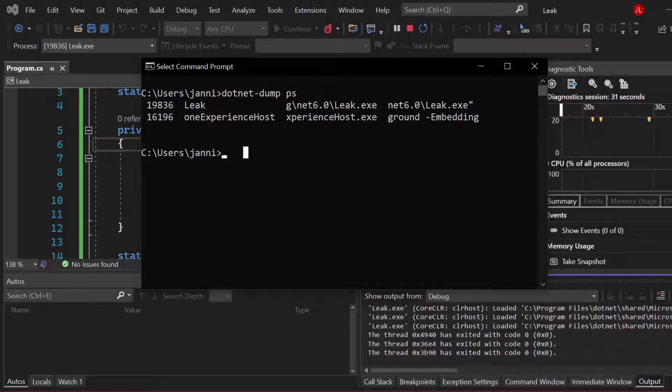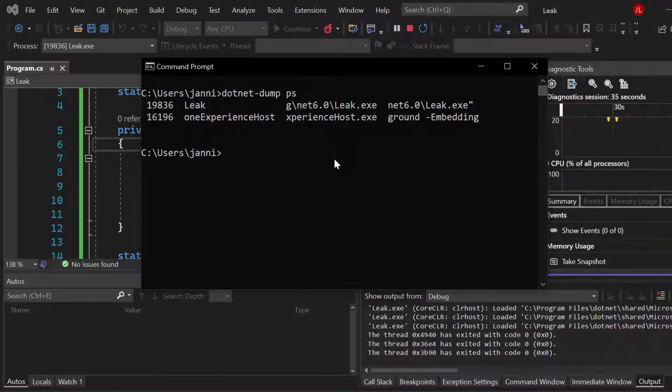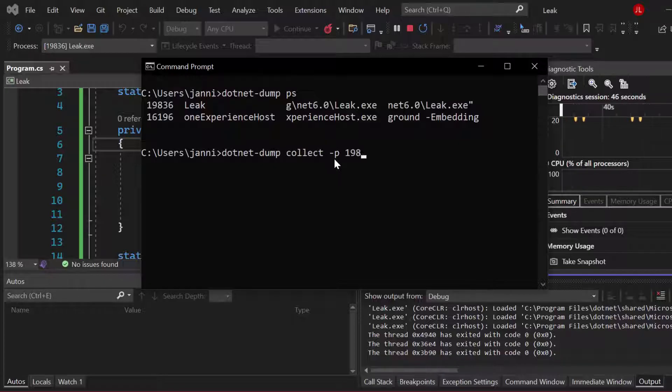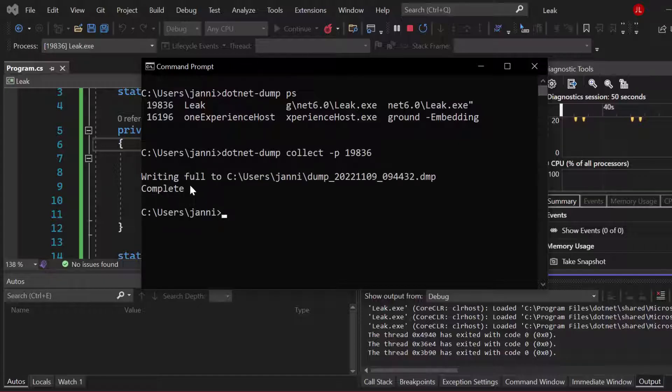And what we want to do now is we want to create a dump, so a snapshot of our application containing a lot of information. So call dotnet dump again, we just remove that white space here. So dotnet dump, and then we want to call collect dash P again for the process ID 19836. So this creates a dump file, you can see it is writing full to a specific path.